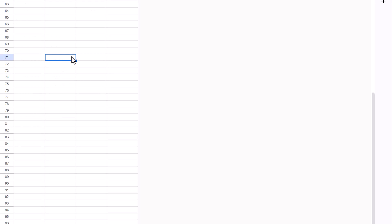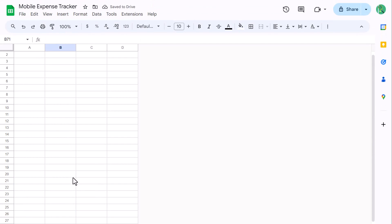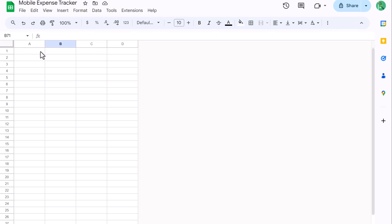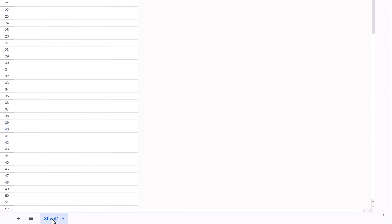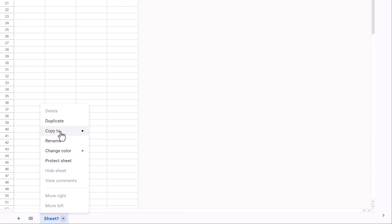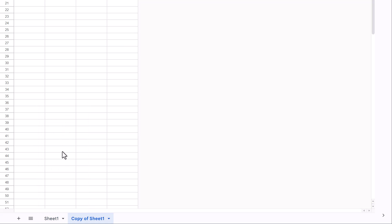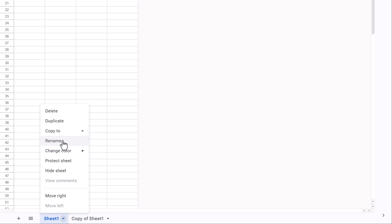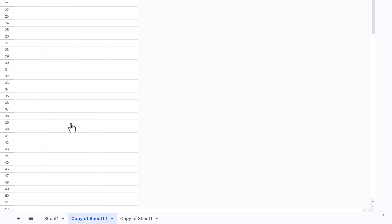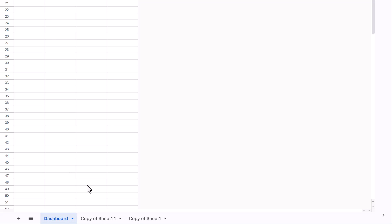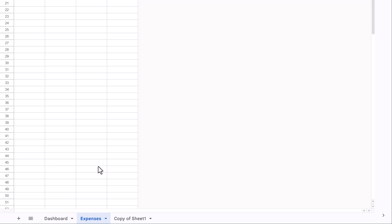Okay, go ahead and scroll back up. And from here, you want to create three copies of this worksheet. You can do that by right clicking on the sheet tab and selecting Duplicate. Then repeat this process one more time. Next, double click on the first tab and rename it to Dashboard. Then rename the second sheet to Expenses, and rename the last sheet to Categories.